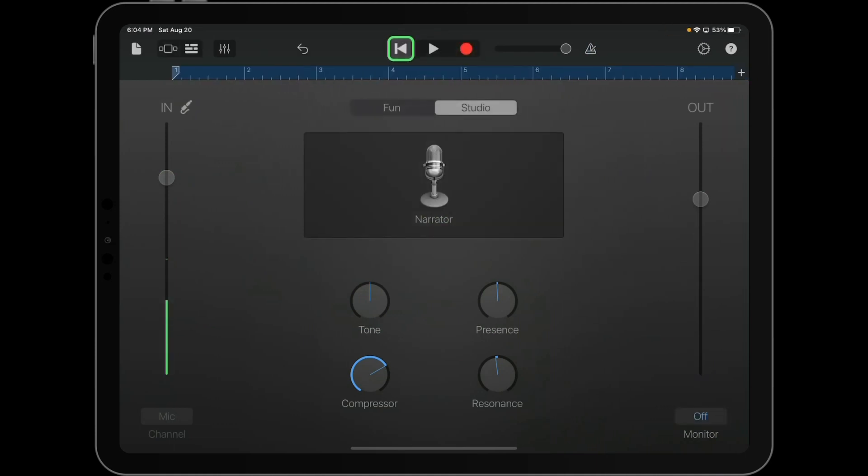Obviously, once you're done recording, you're going to press the stop button. And you'll notice that the ruler here has changed from red when we were recording to blue to show that you have something recorded.